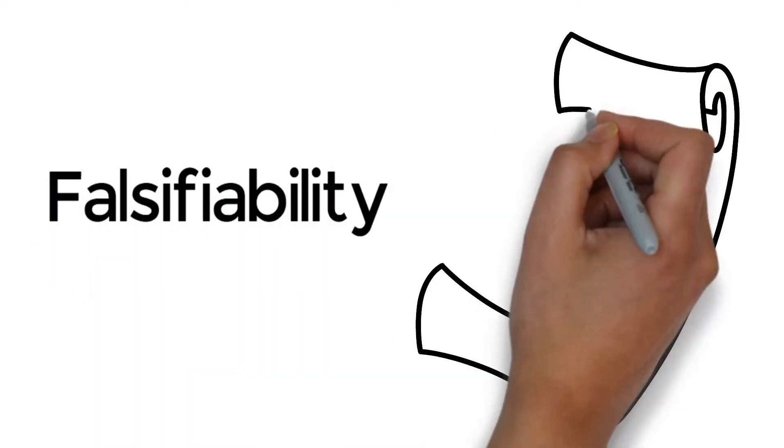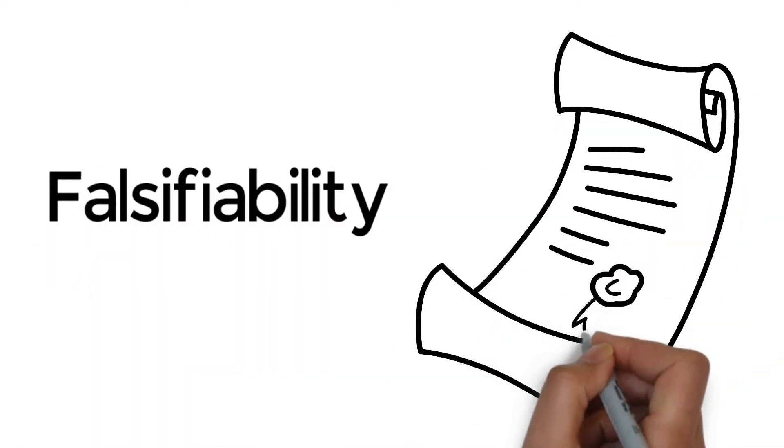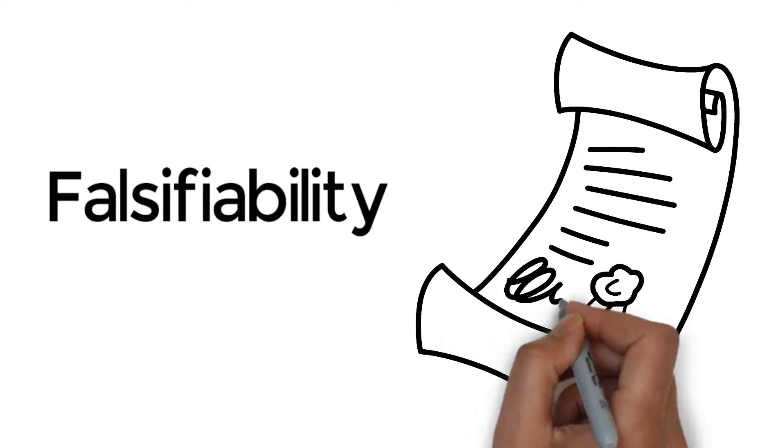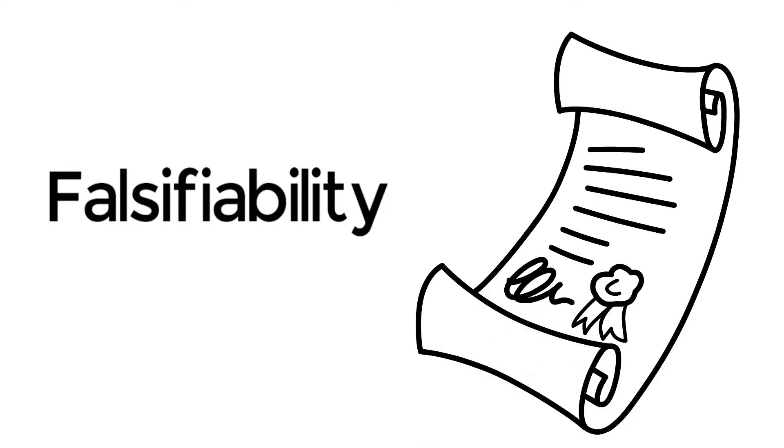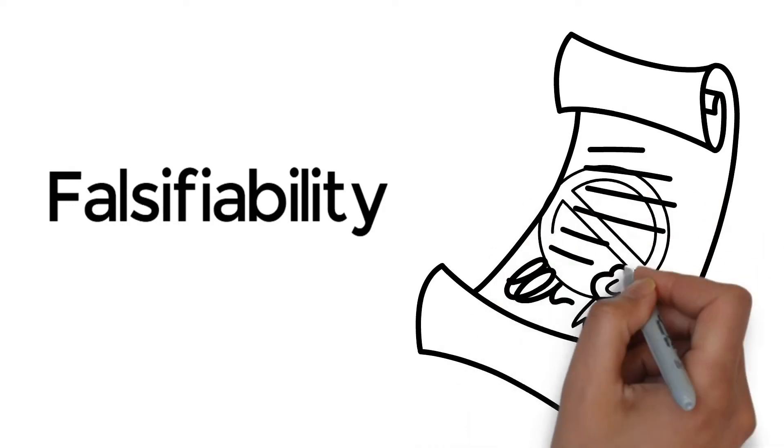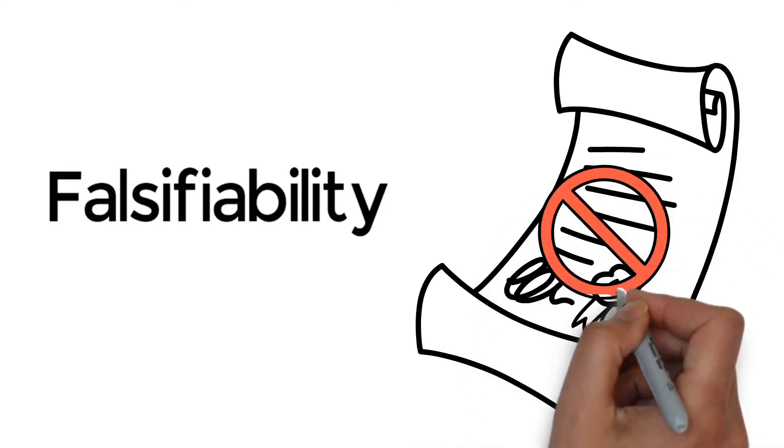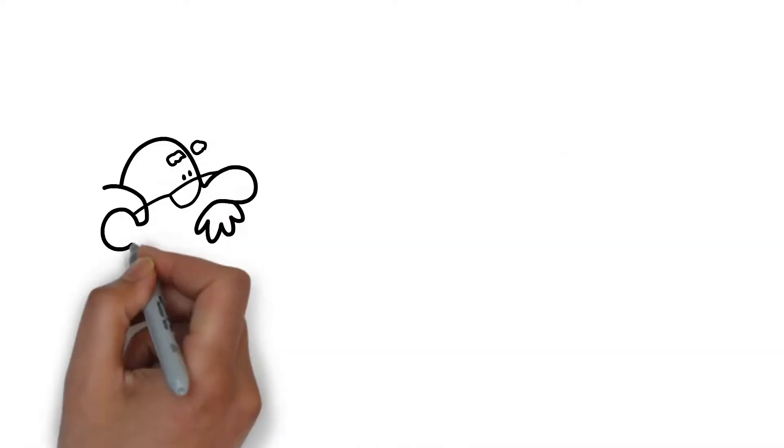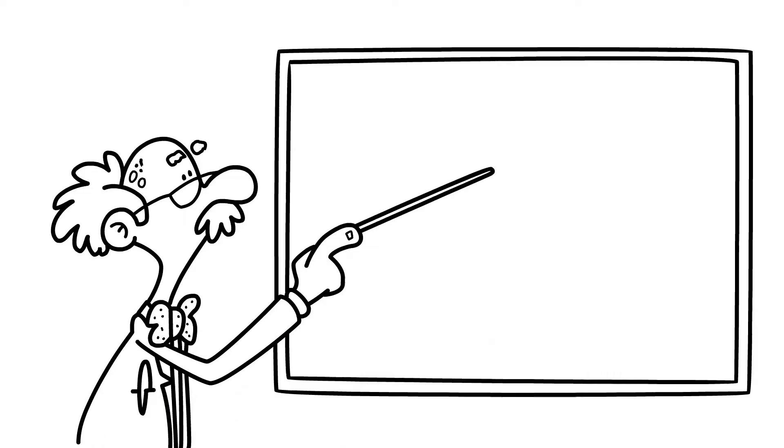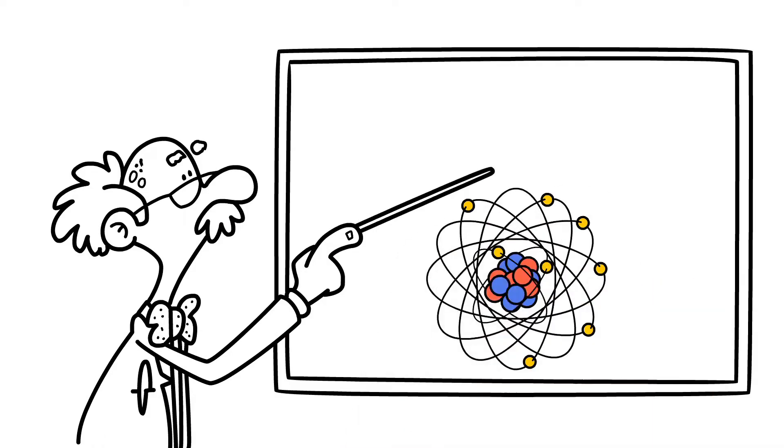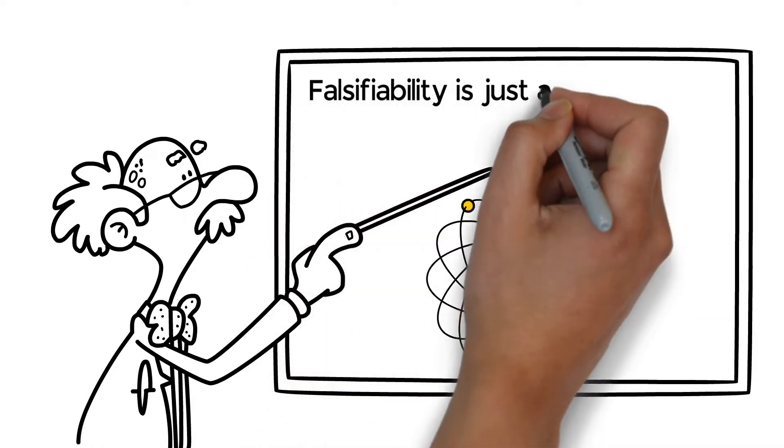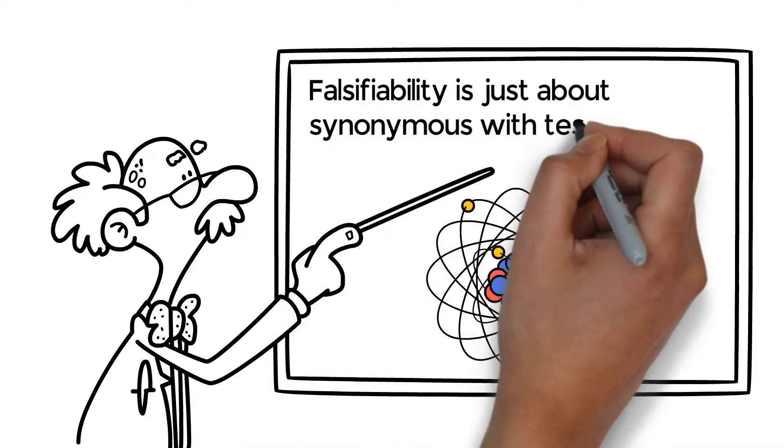Simply put, falsifiability is the capacity for a claim or proposition to be proven wrong. It's an essential part of science, as falsifiability is just about synonymous with testability.